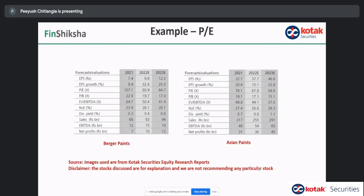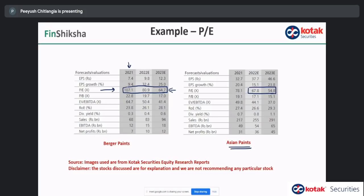Look at the paints industry — PE ratios are very high. The 2021 data is distorted because one quarter was wiped out, but even looking at 2022 and 2023, the paints industry trades at very high PE ratios. Asian Paints is one of the most fascinating companies. Let's understand the paint industry. Industrial paints, where cars get painted, and decorative paints we use in our homes — decorative paints are valued higher because this is B2C, stable, with a competitive advantage.